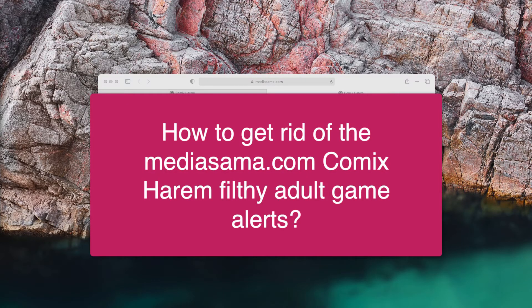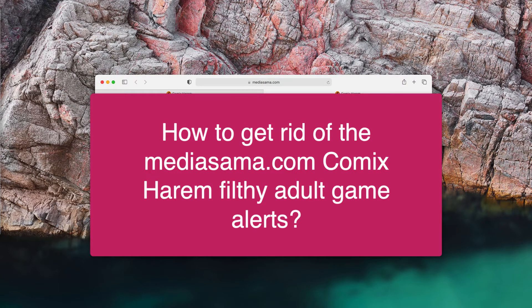Ladies and gentlemen, this video guide is about getting rid of the filthy pop-up alerts that are coming from the site mediasema.com.